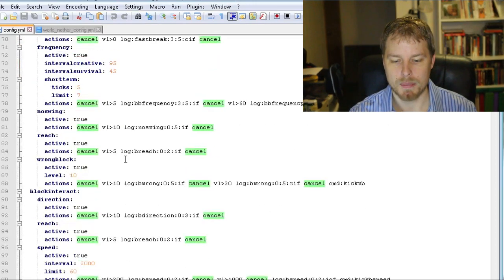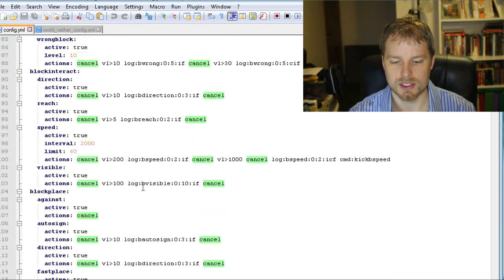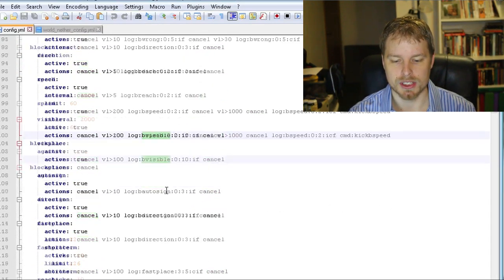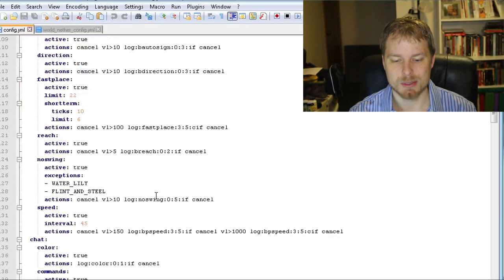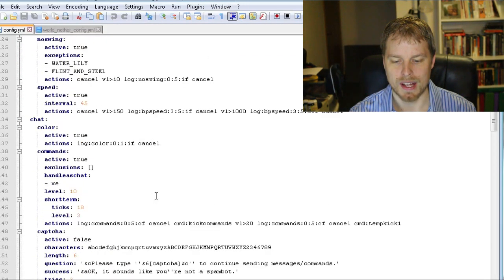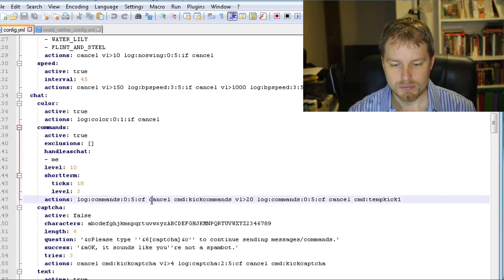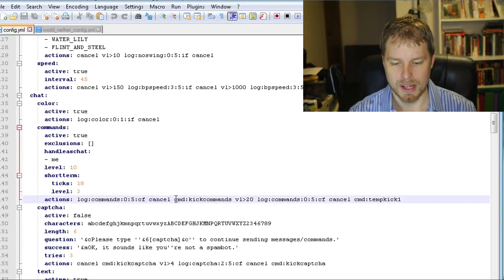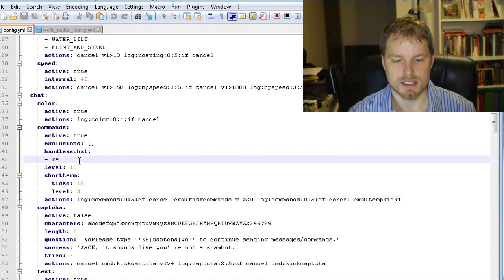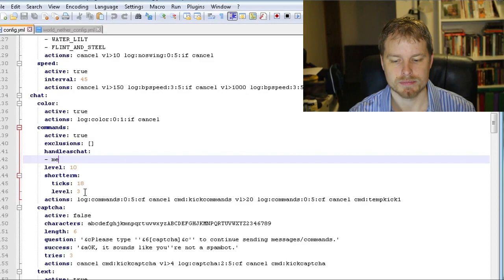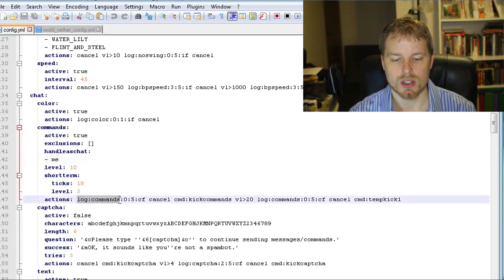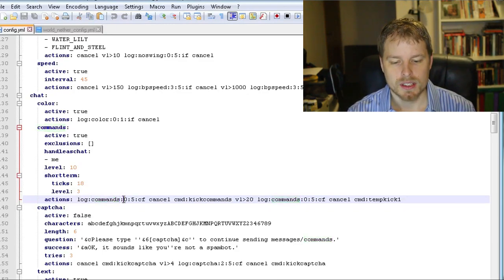So we're going to scroll down a little bit. You see a whole lot of different string variables that you have in here. It's pretty much set up right out the bat. So here is the commands. We got chat commands.